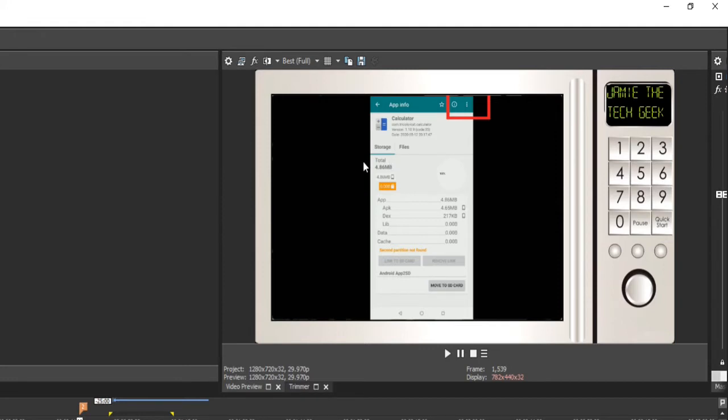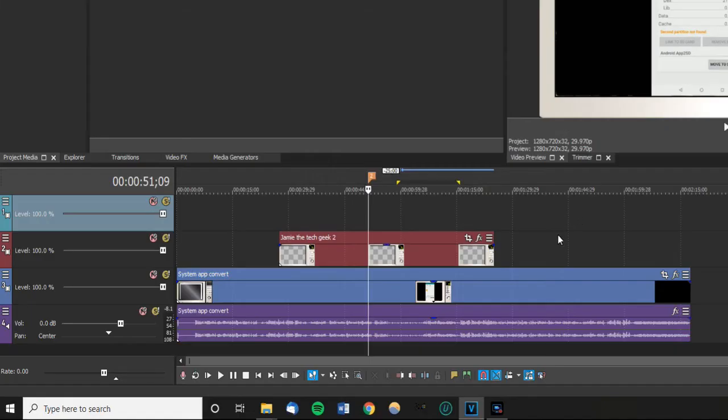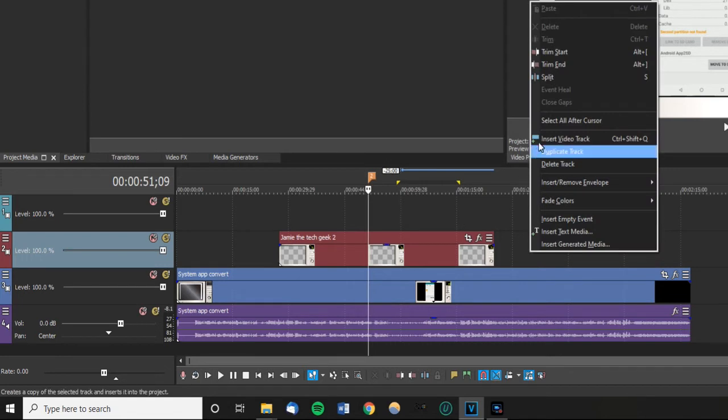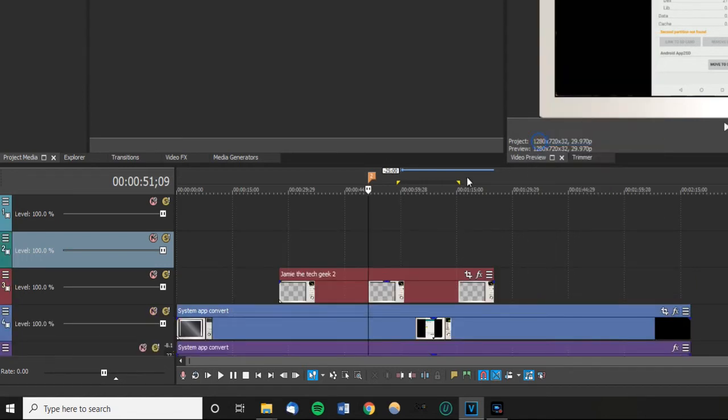So what we need to do is create a new video track. I'm sure you know how to do it - right click and go to insert video track.